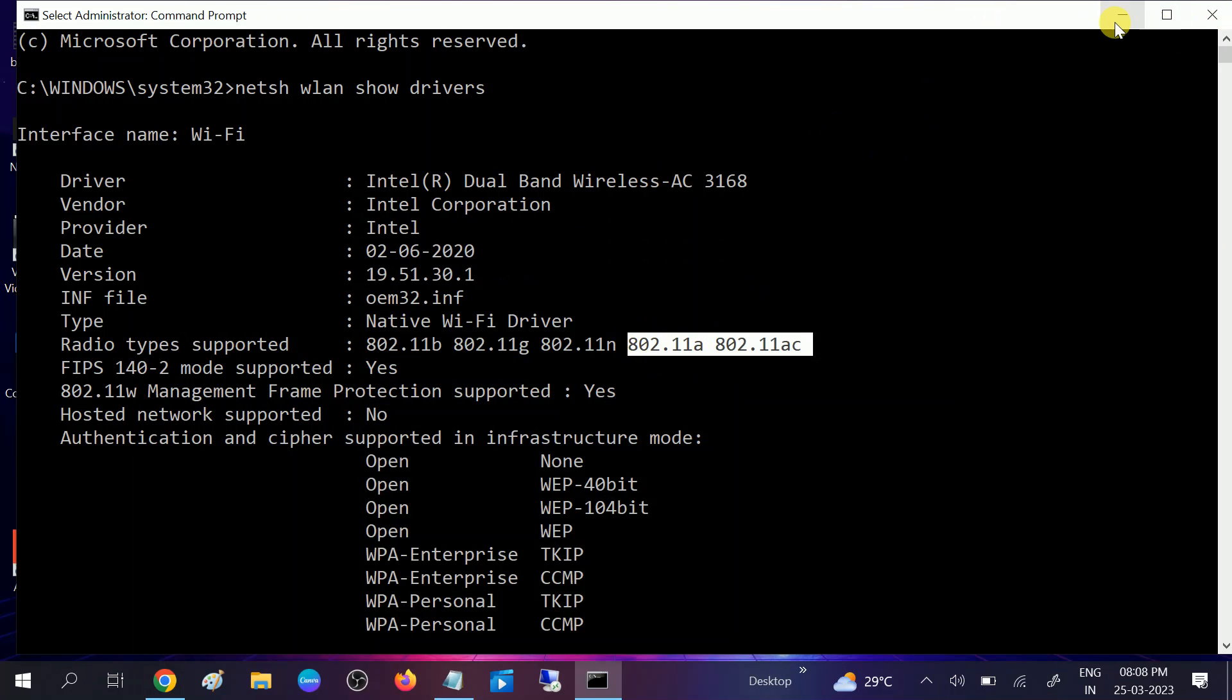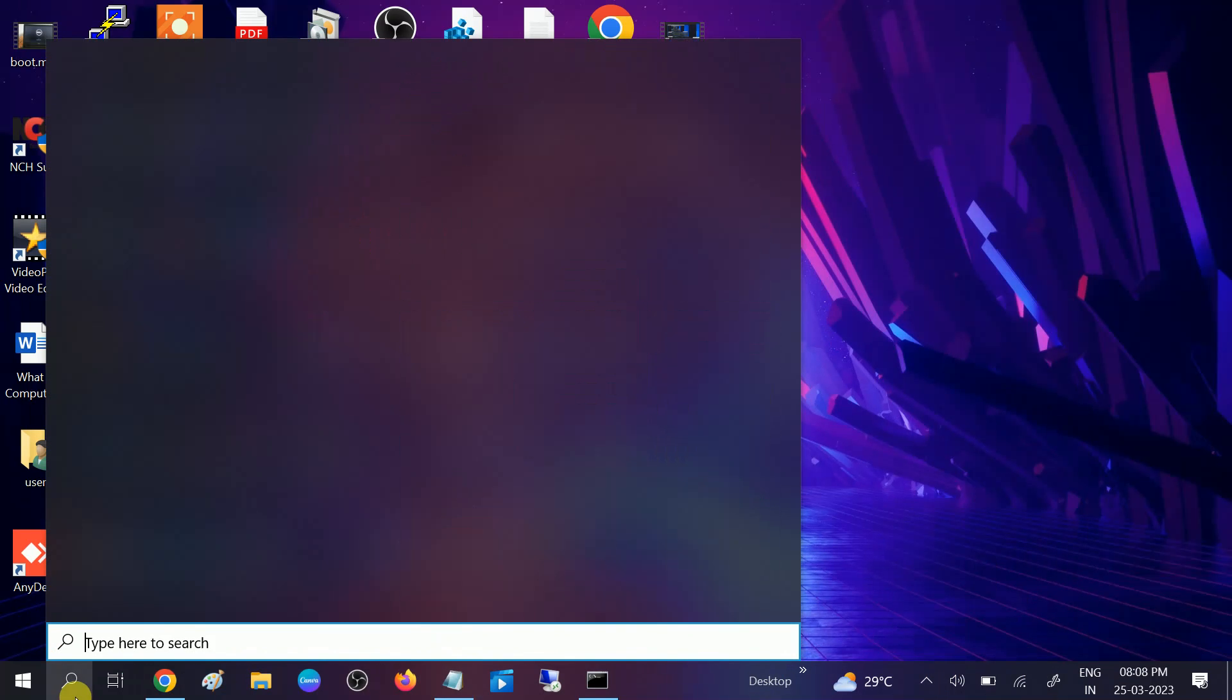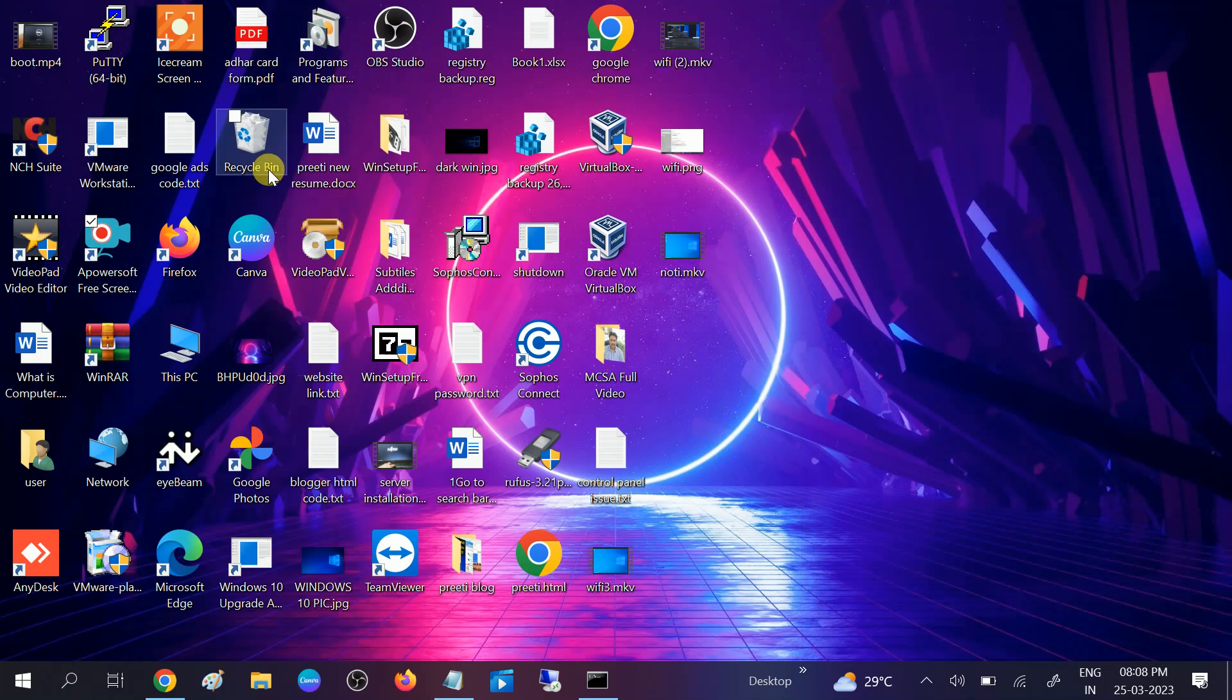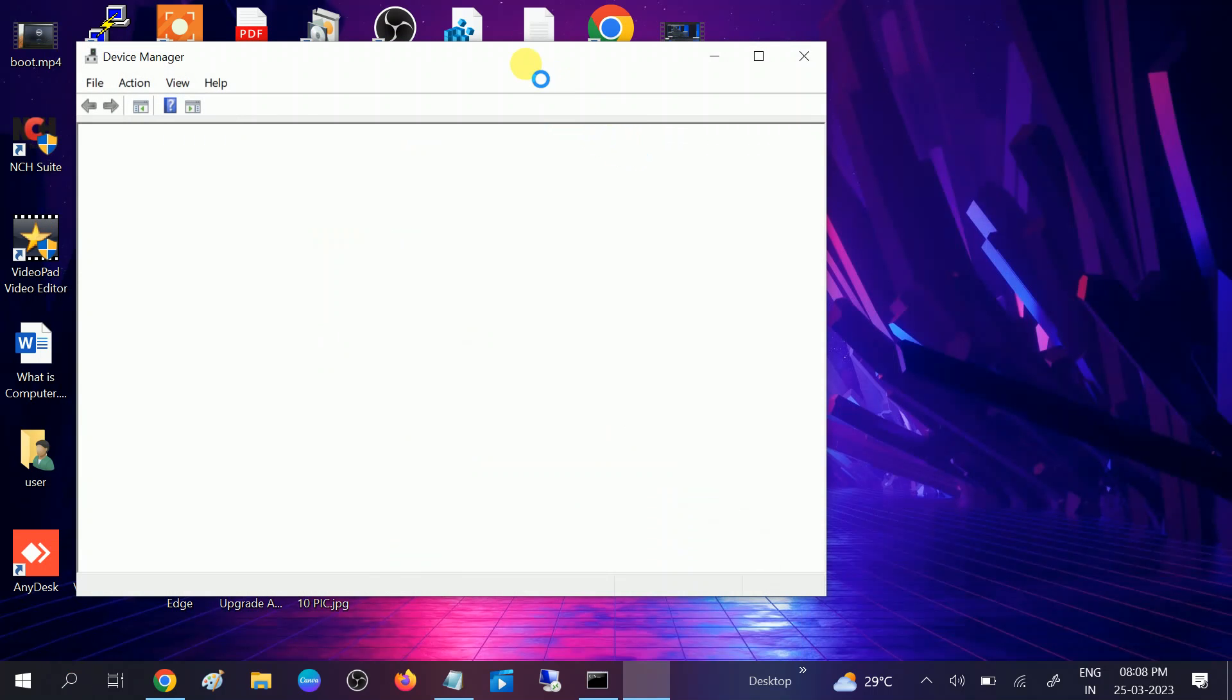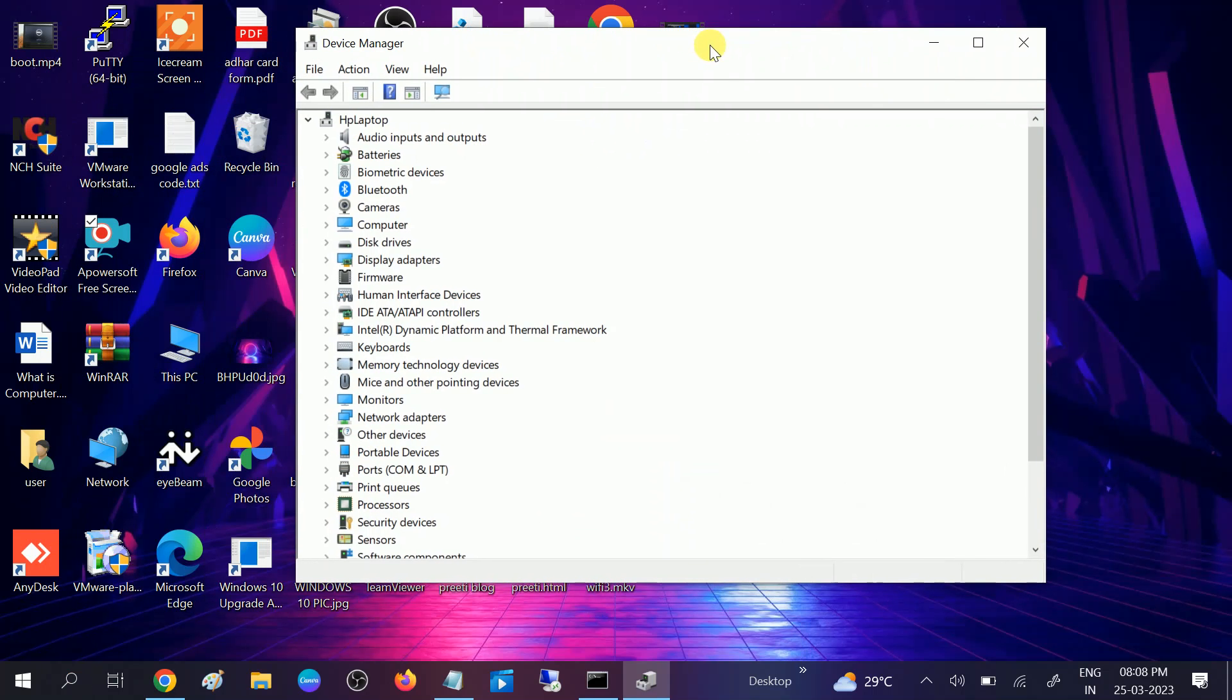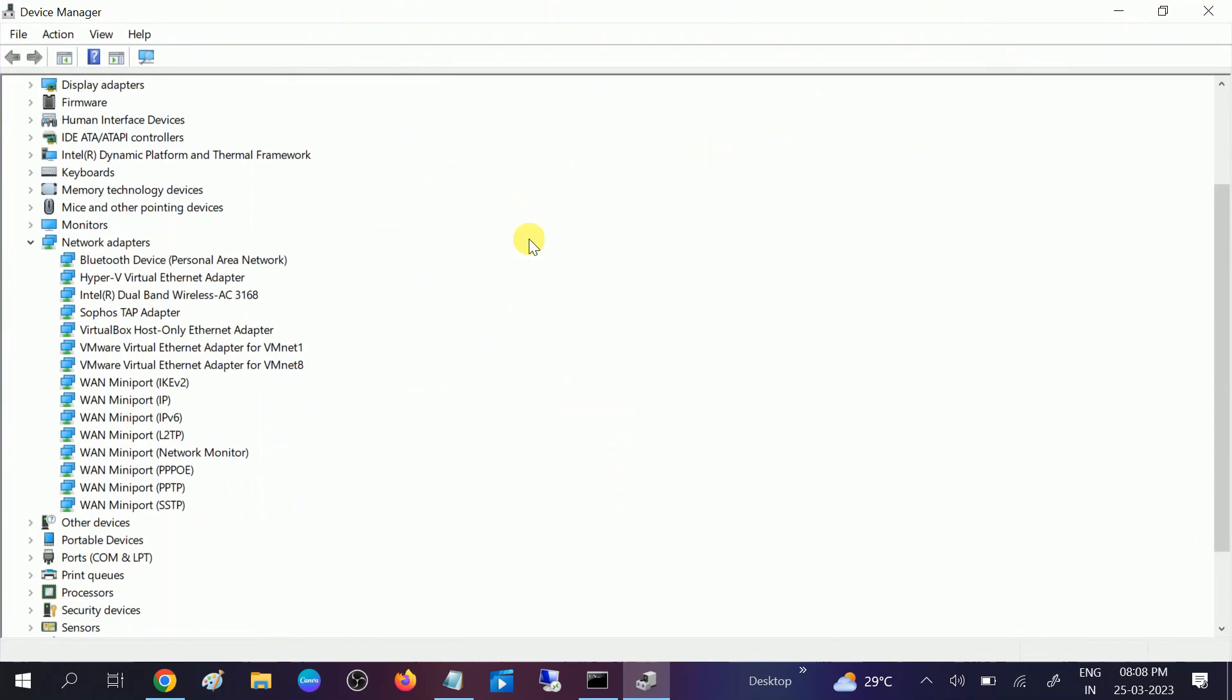Once you click on that, you need to look for network adapter and expand that. From here, look for your wireless adapter. You can see Intel dual band - it is already written here. Dual band means 2.4 gigahertz and 5 gigahertz. Right click on that and go to its properties.